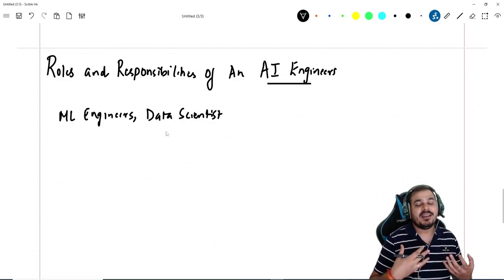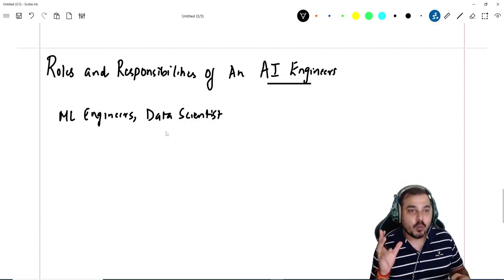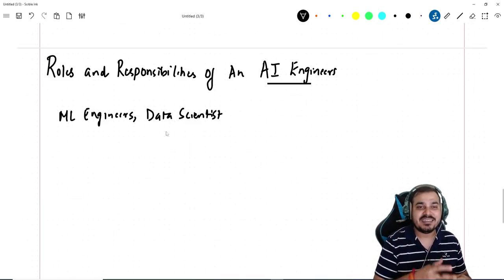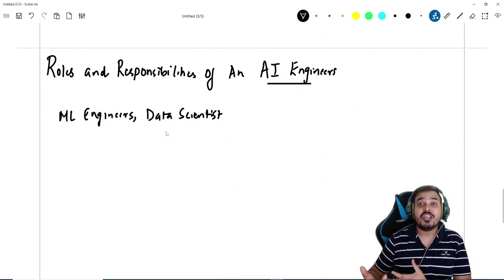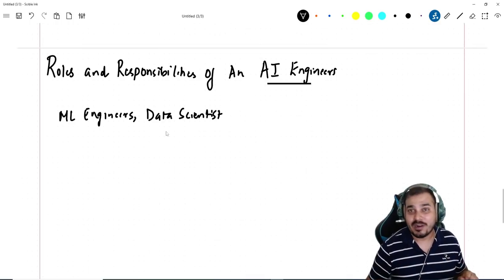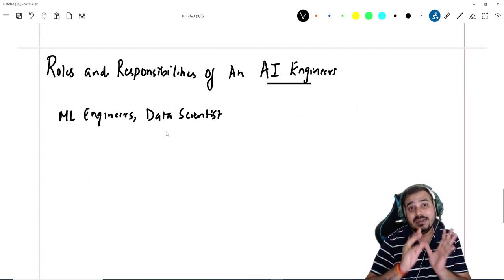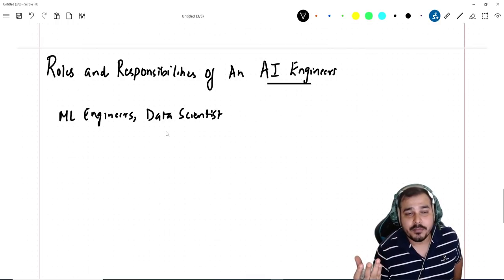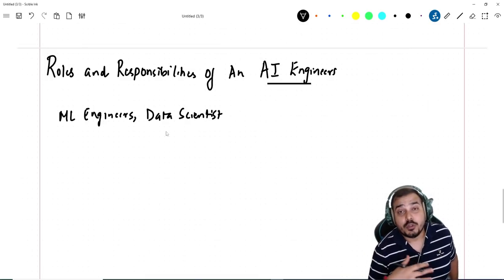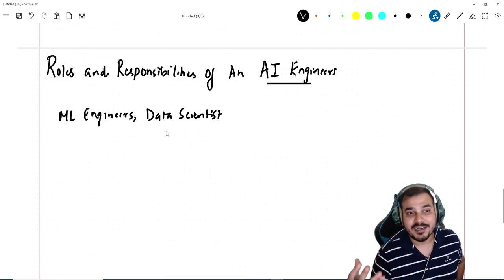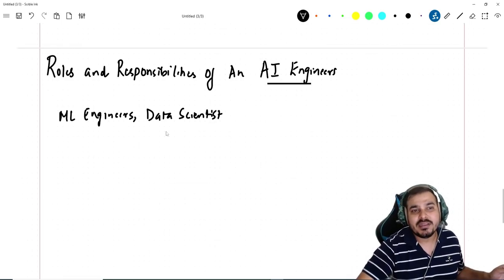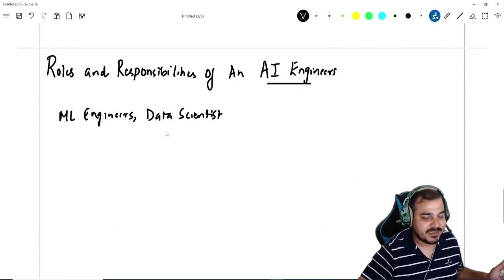In India, specifically in most startups and product-based companies, the work related to AI has a lot of overlapping. Data scientists will probably do an AI engineer's work, and AI engineers will do ML engineering work. In my previous company I was given a data scientist position but I used to do the work of an AI engineer, and also tasks related to data analyst and ML engineer.